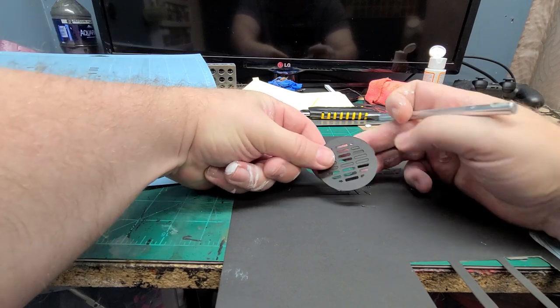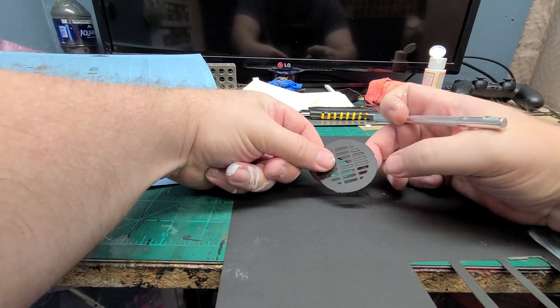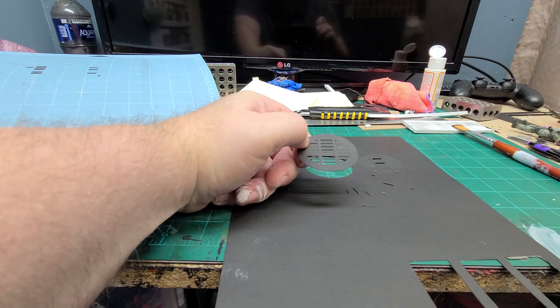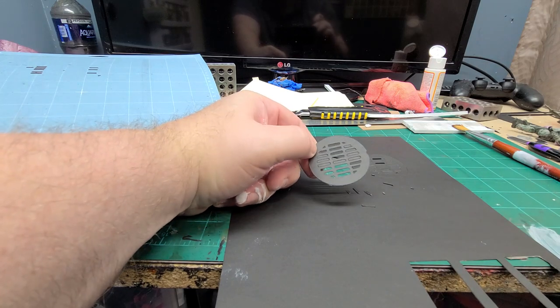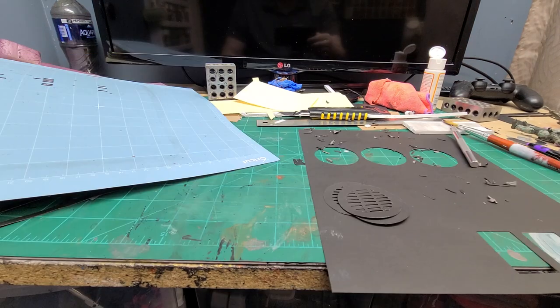On the Cricut Maker you can add pressure so it pushes harder into the cuts. I'm going to do this for all three, so let me do this off camera and I'll show you what we got when I have them all cut out.